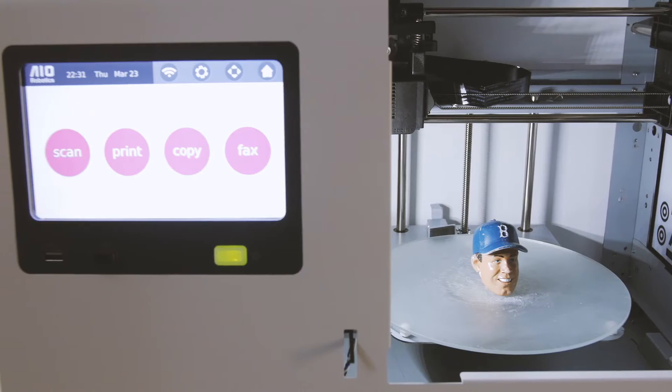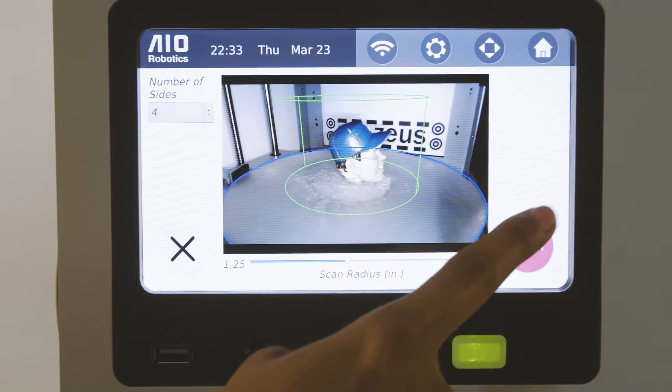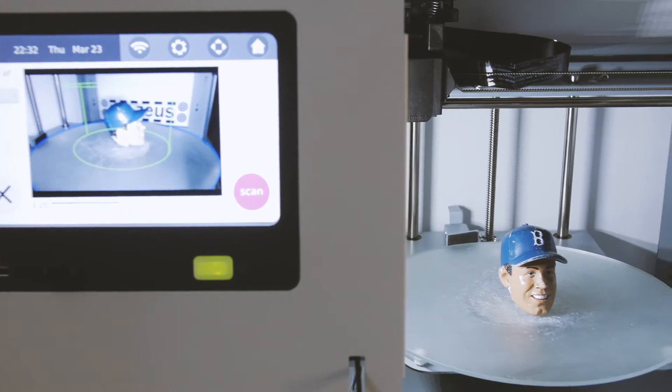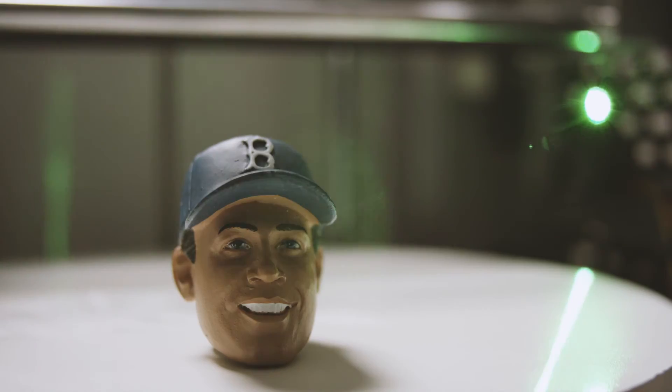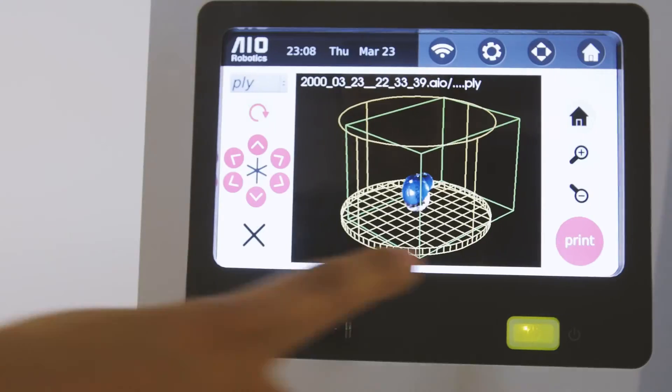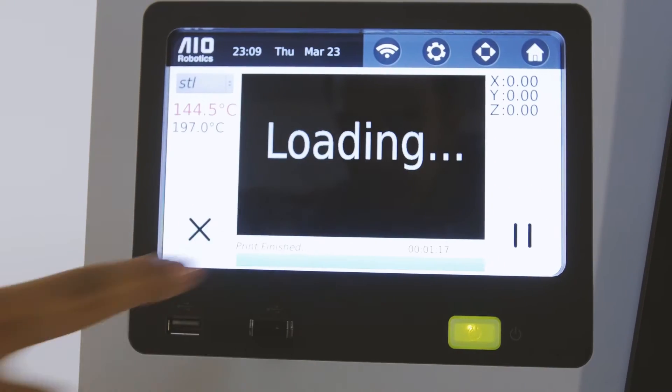Whether generated from a 3D scan or CAD design, Zeus is equipped with powerful software to slice any 3D model for printing. The Zeus saves you time and space by removing the need for an external computer and third-party software.